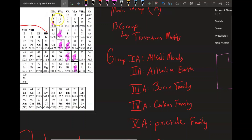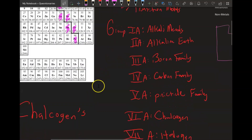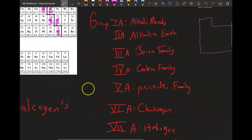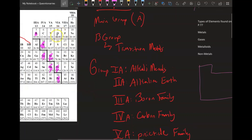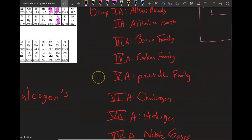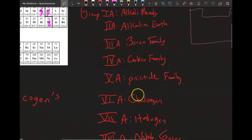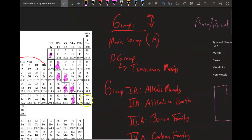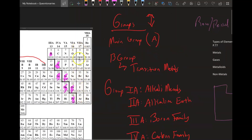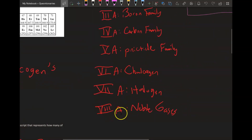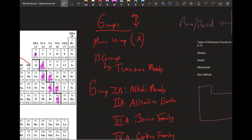The boron and carbon families are named around the element they start with. Group 5A, starting with nitrogen, is called the pnictide family. Group 6A is the chalcogens — the first element is oxygen, and the word chalcogen means 'to choke,' referencing a lack of oxygen. Group 7A is called the halogens; chlorine, for example, is used in pool water to sterilize it.